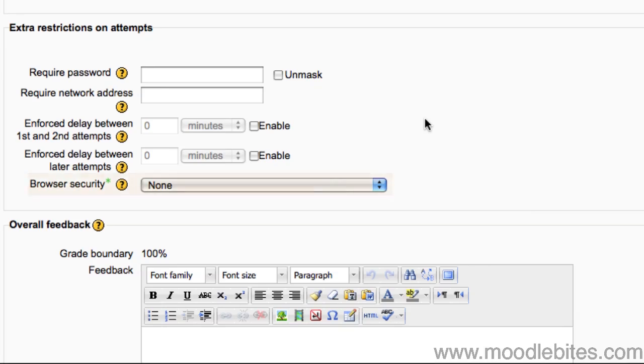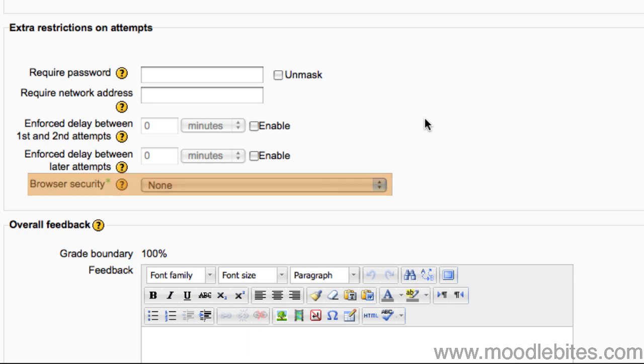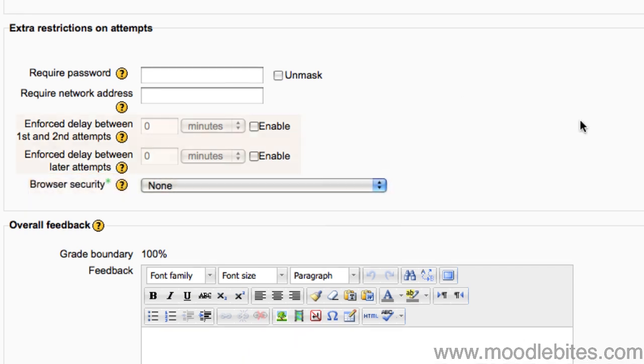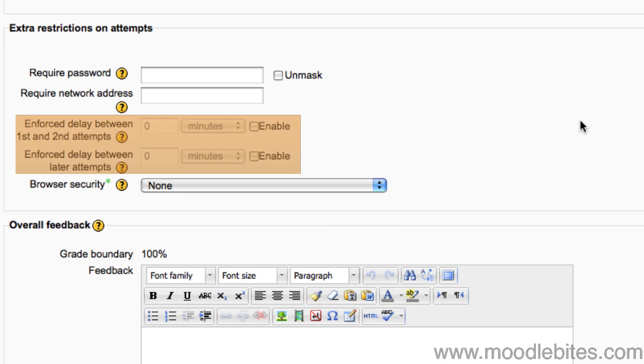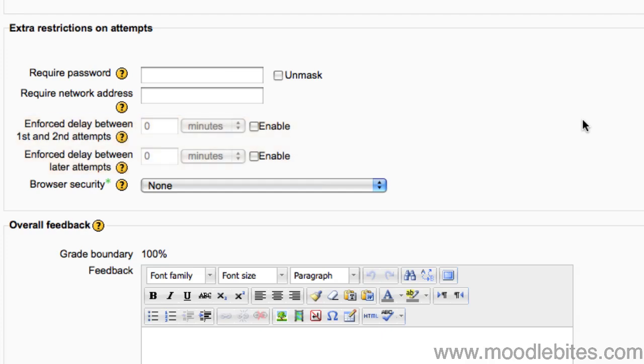You can also make the quiz show as a full screen pop-up, which reduces the student's ability to browse websites while taking the quiz. If a quiz allows multiple attempts, you can set a delay between the first and second attempt, and then a different delay between all attempts from then on.